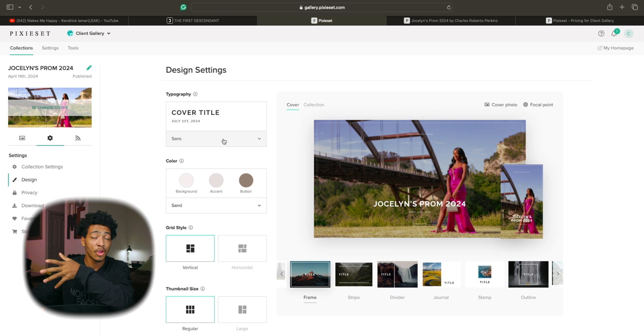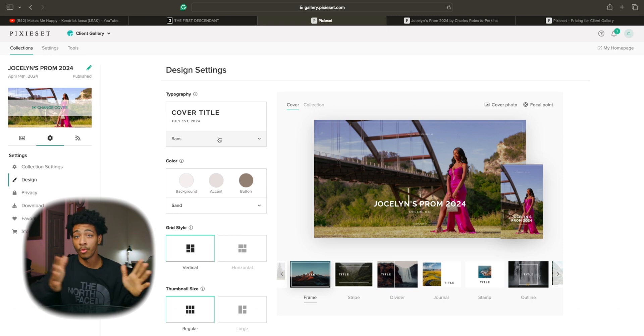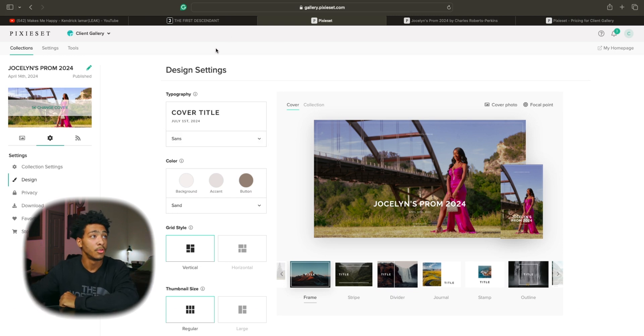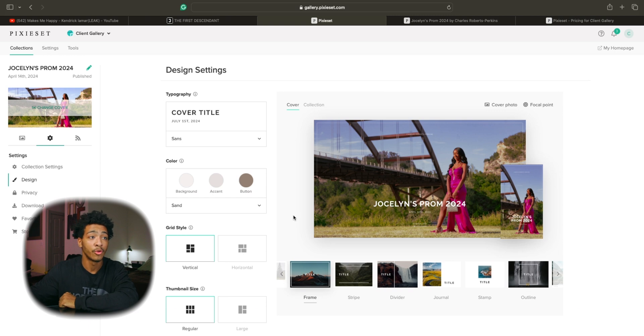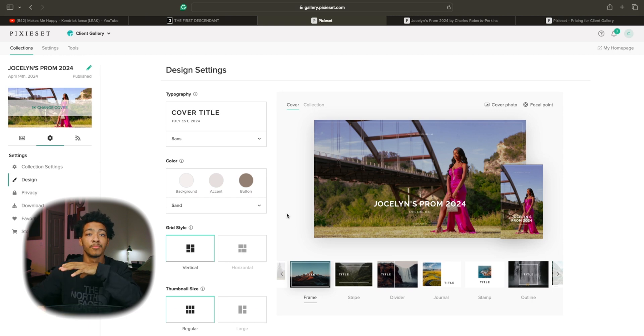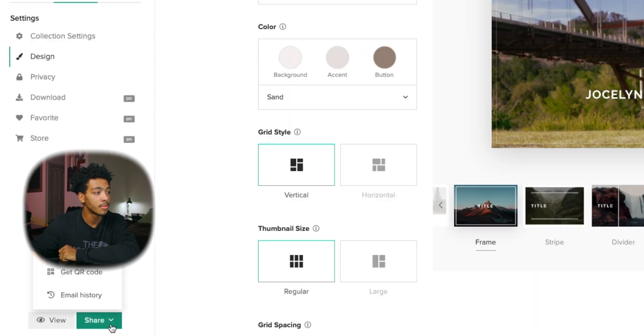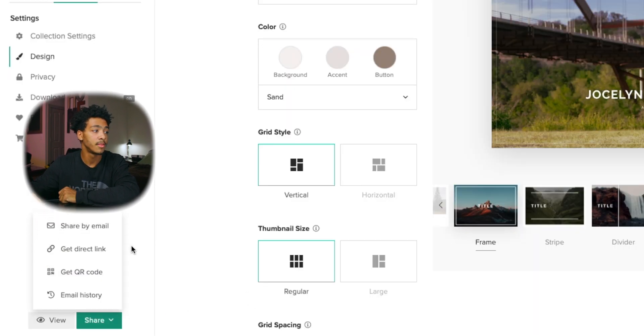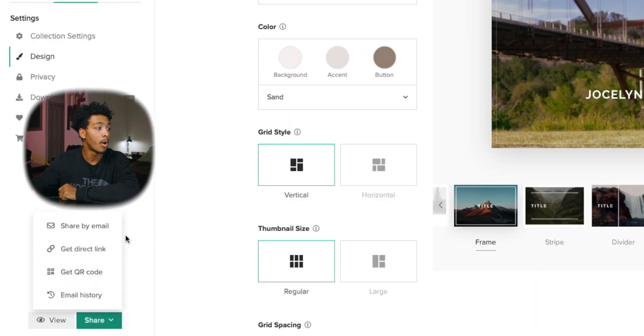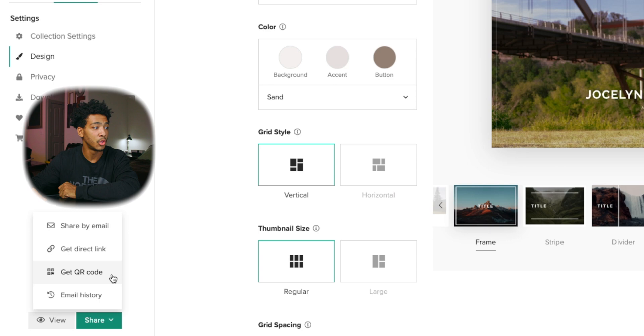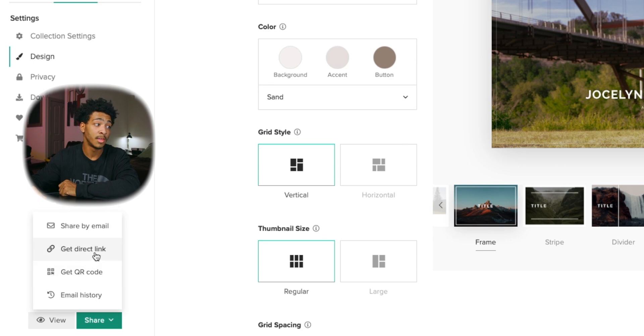But now speaking of sharing once you have your photos in the order that you would like them to be in, you have all your design settings squared away and everything looks presentable to the way that you would like it, you can simply press this share button right next to the view and then there's a few options. You can get a QR code, get a direct link, and share by email.